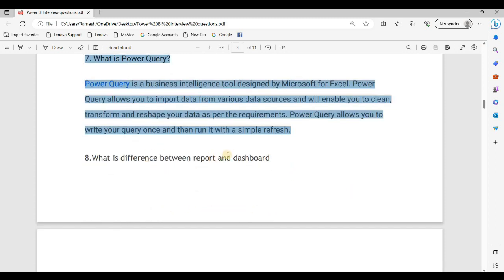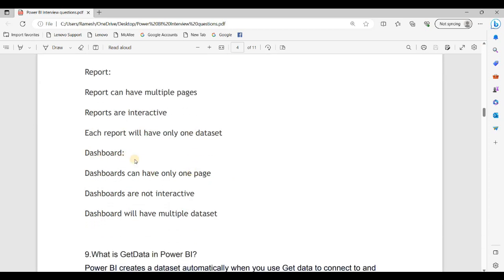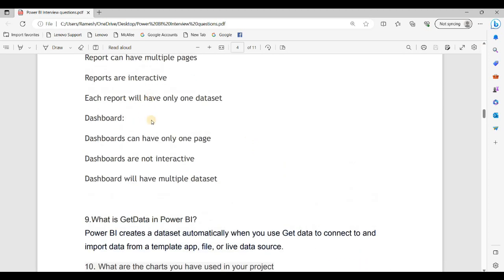What is the difference between reports and dashboards? A report can have multiple pages and is interactive; each report will have only one dataset. A dashboard can have only one page, dashboards are not interactive, and dashboards can have multiple datasets. Reports and dashboards are quite opposite to each other.